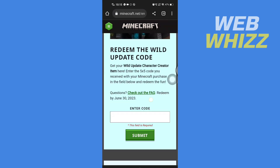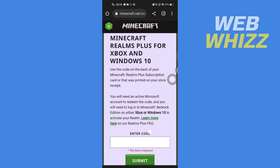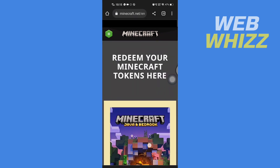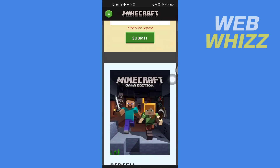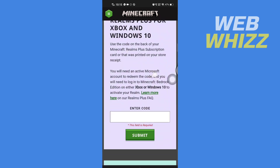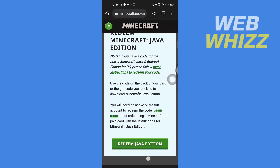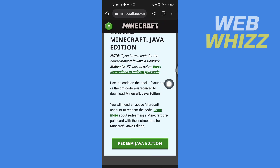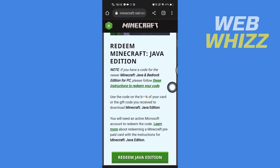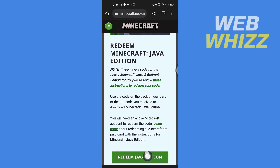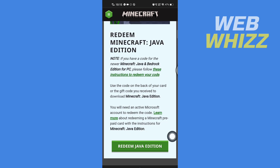For example, we want to redeem the Java edition, so we'll tap on 'Redeem Java Edition'.